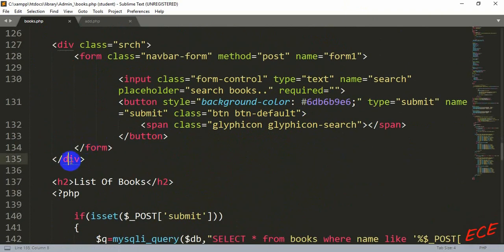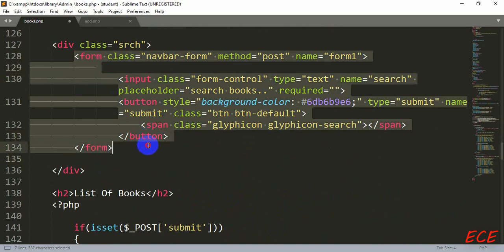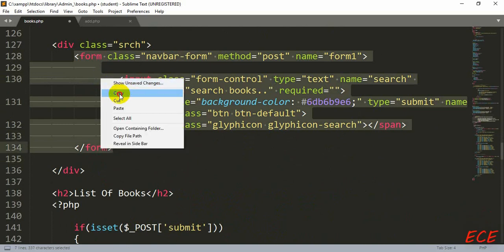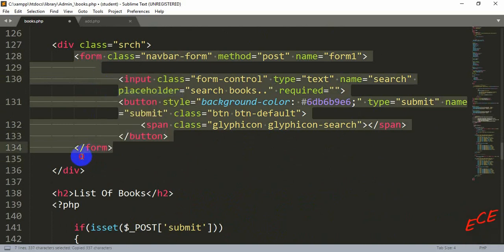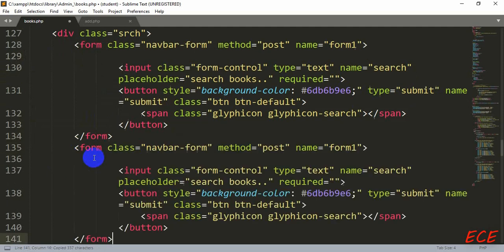So this will be only in the admin side book page. Here inside that search class, we will copy this form and paste it again after this form.